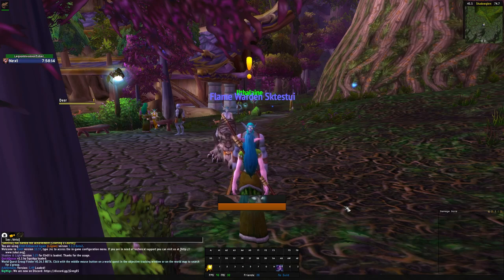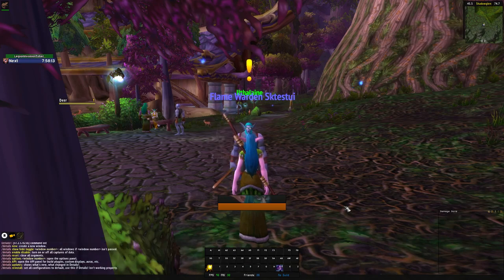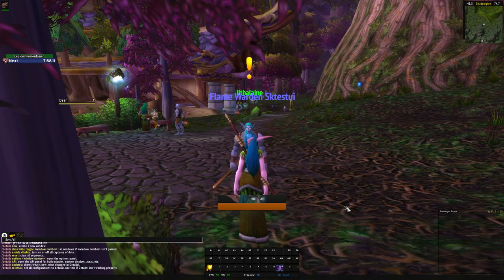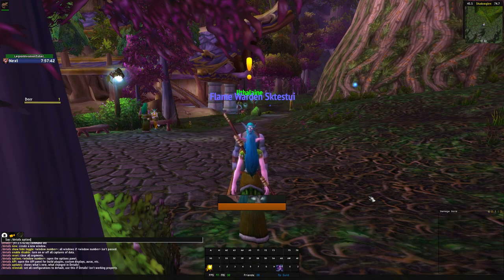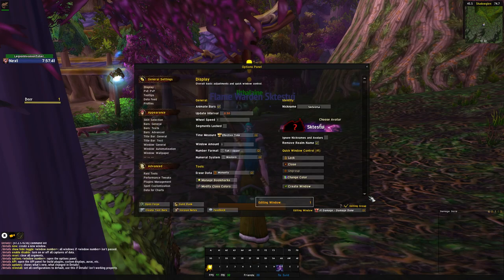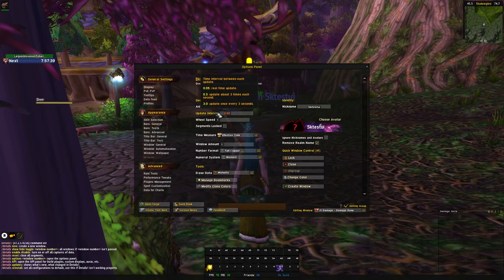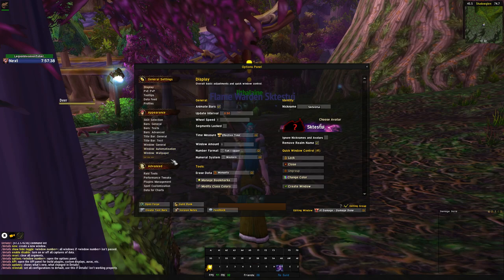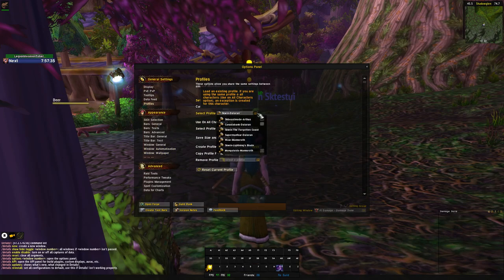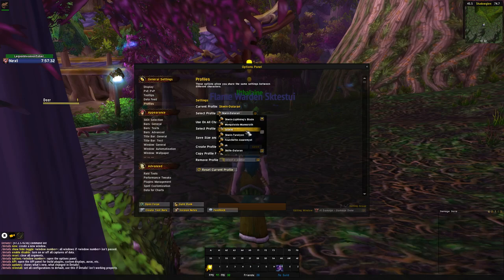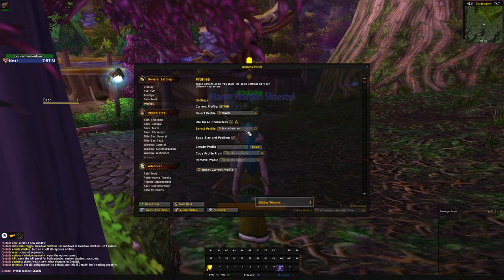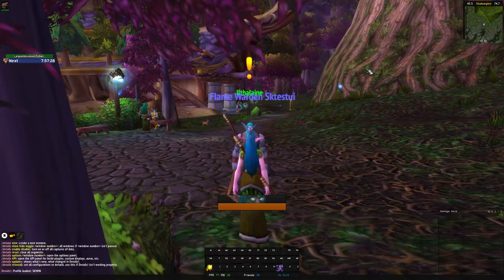Now type slash details options. Go to Profiles and select SKWN. Close it, and then you're done.